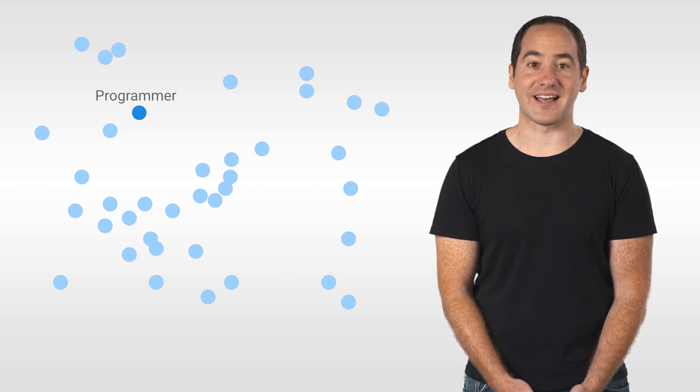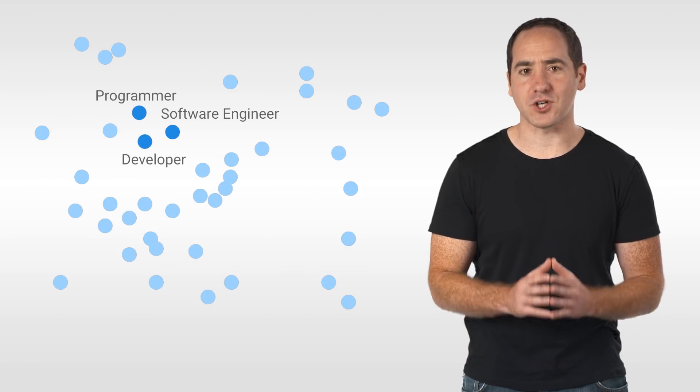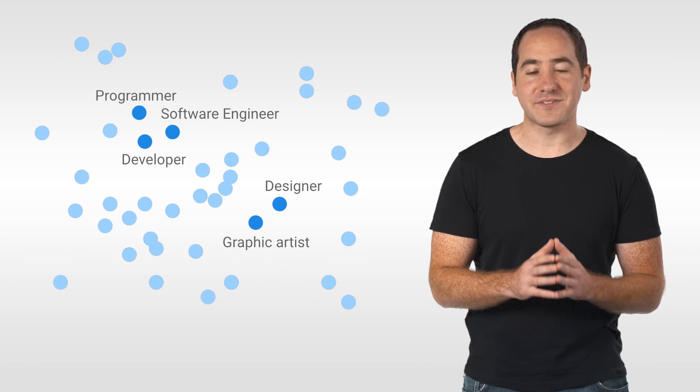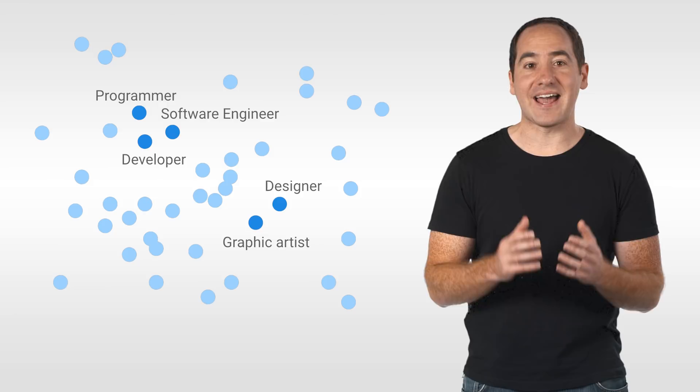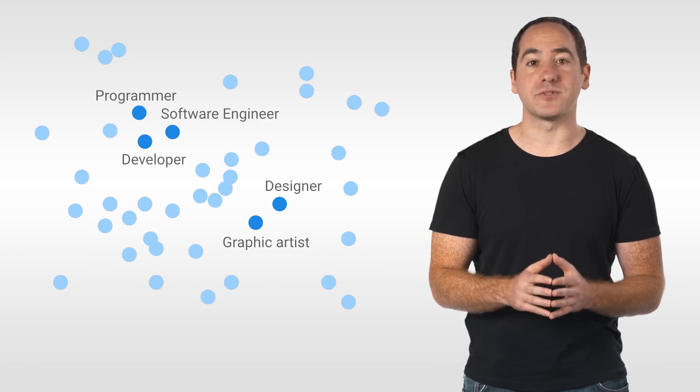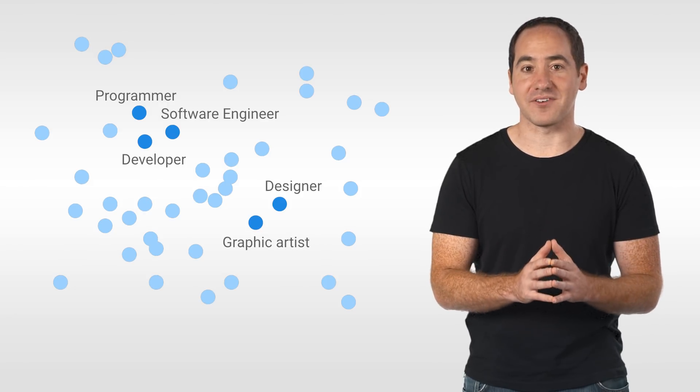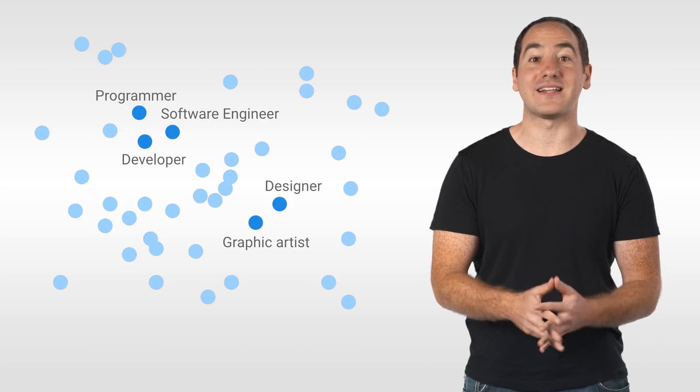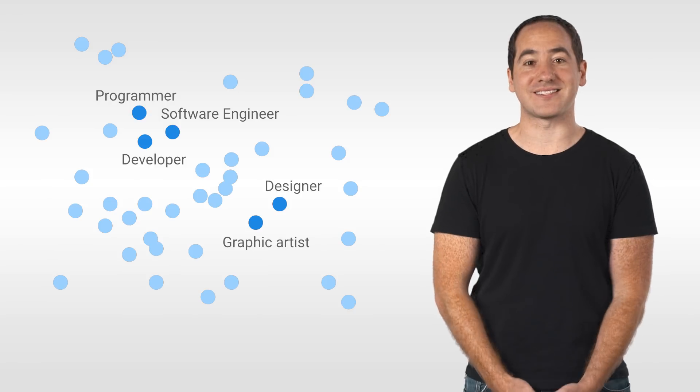For example, imagine if the census data had a column called job title. There are thousands of different jobs and an embedding could be used to help your classifier learn that words like programmer and software engineer often mean the same thing.